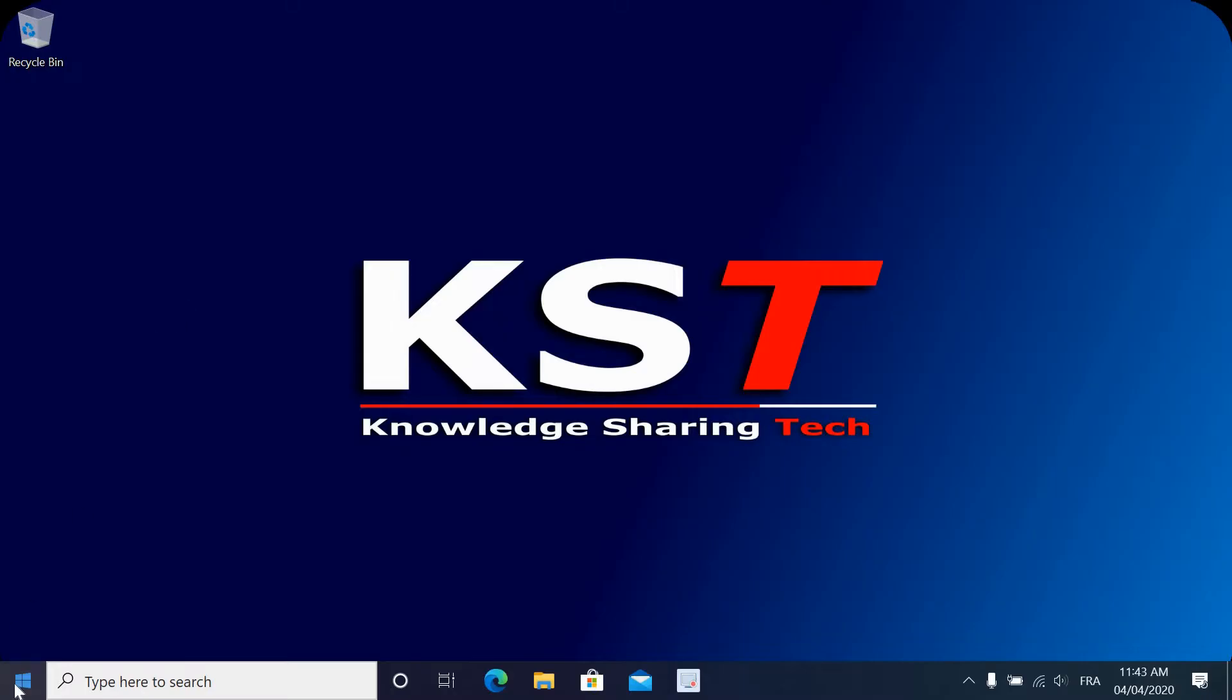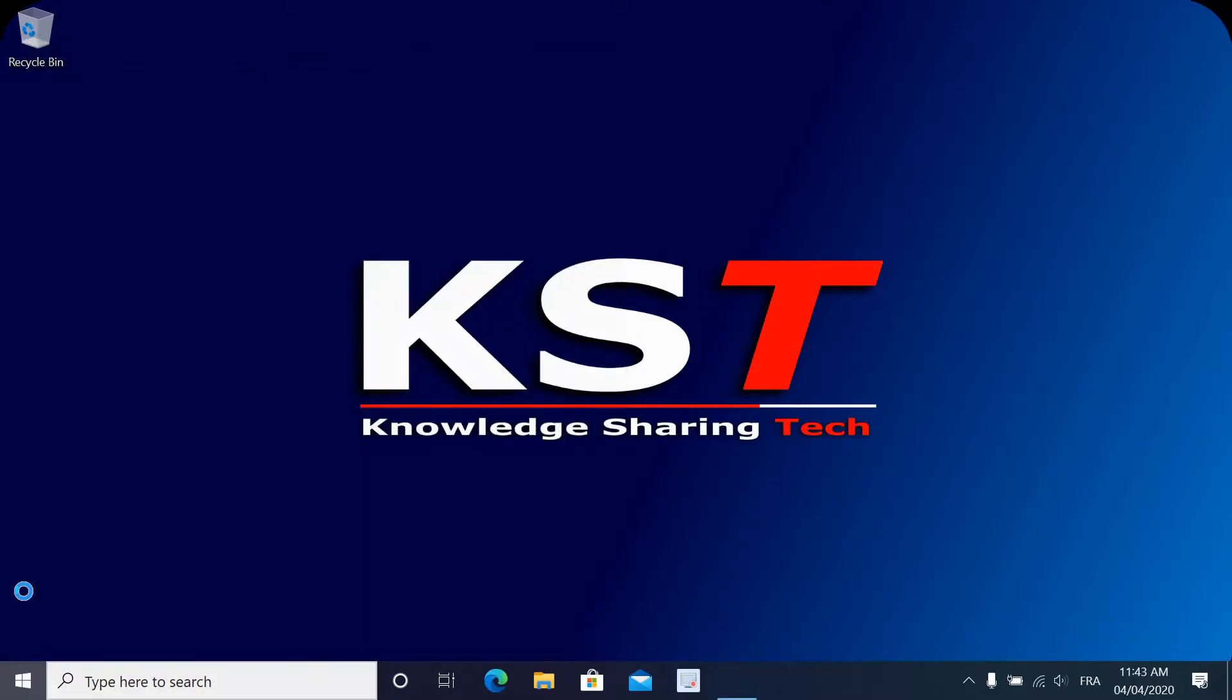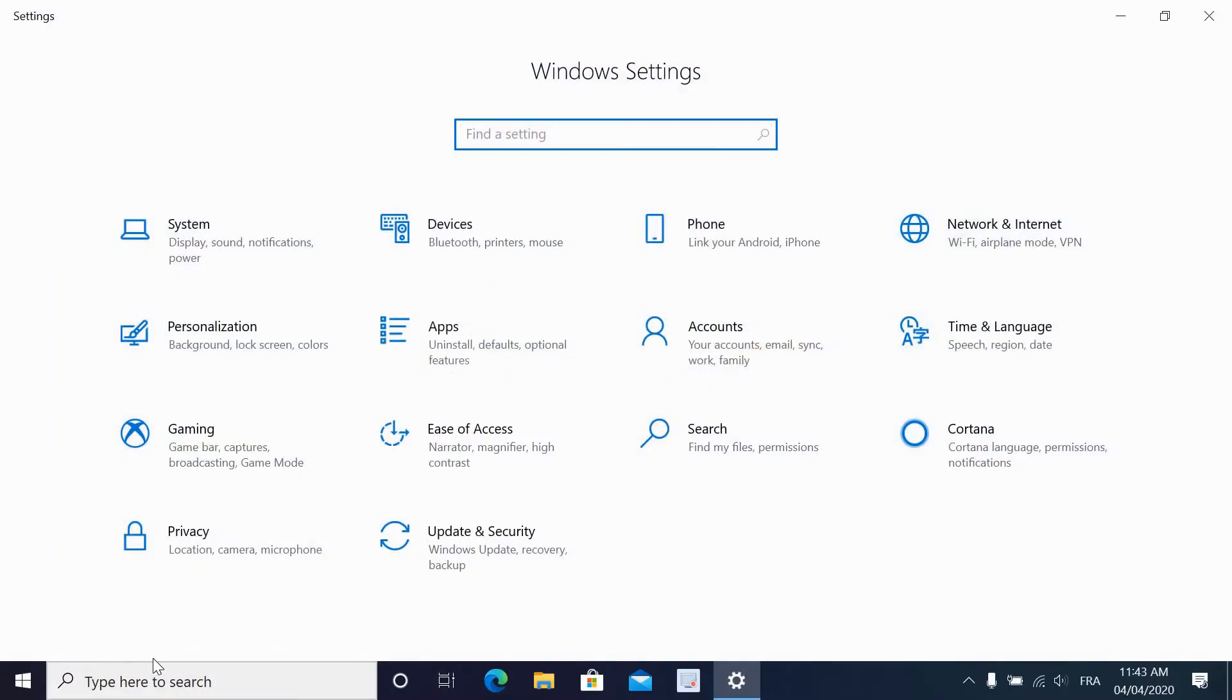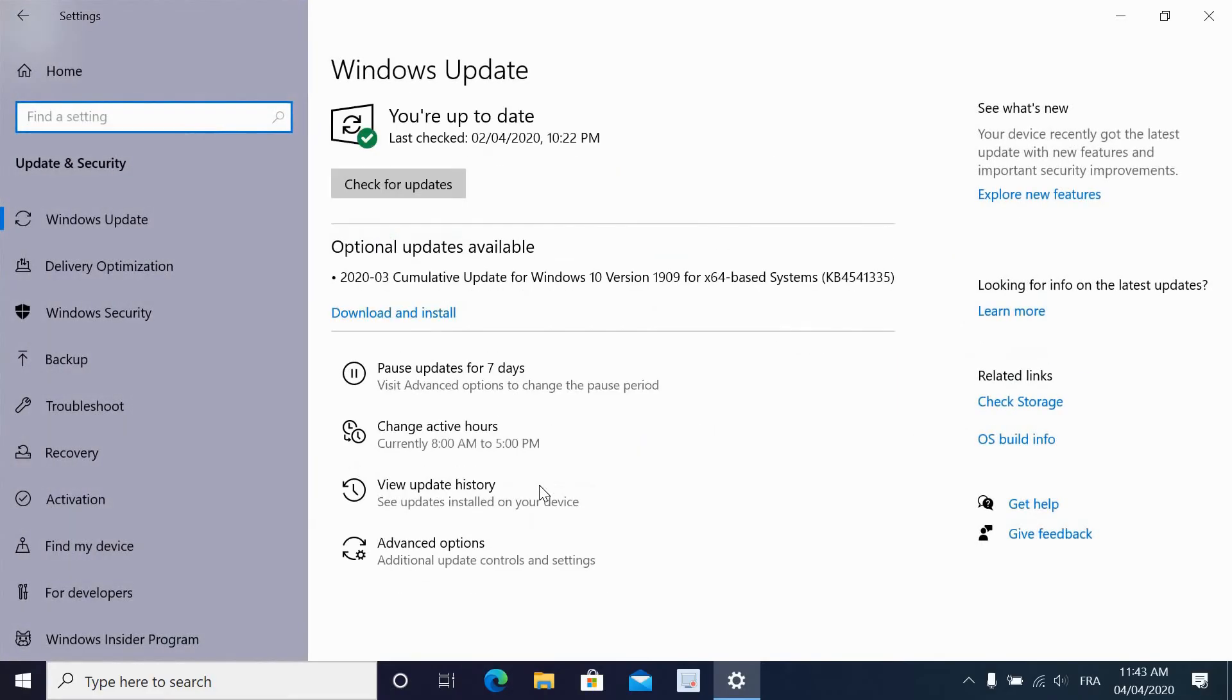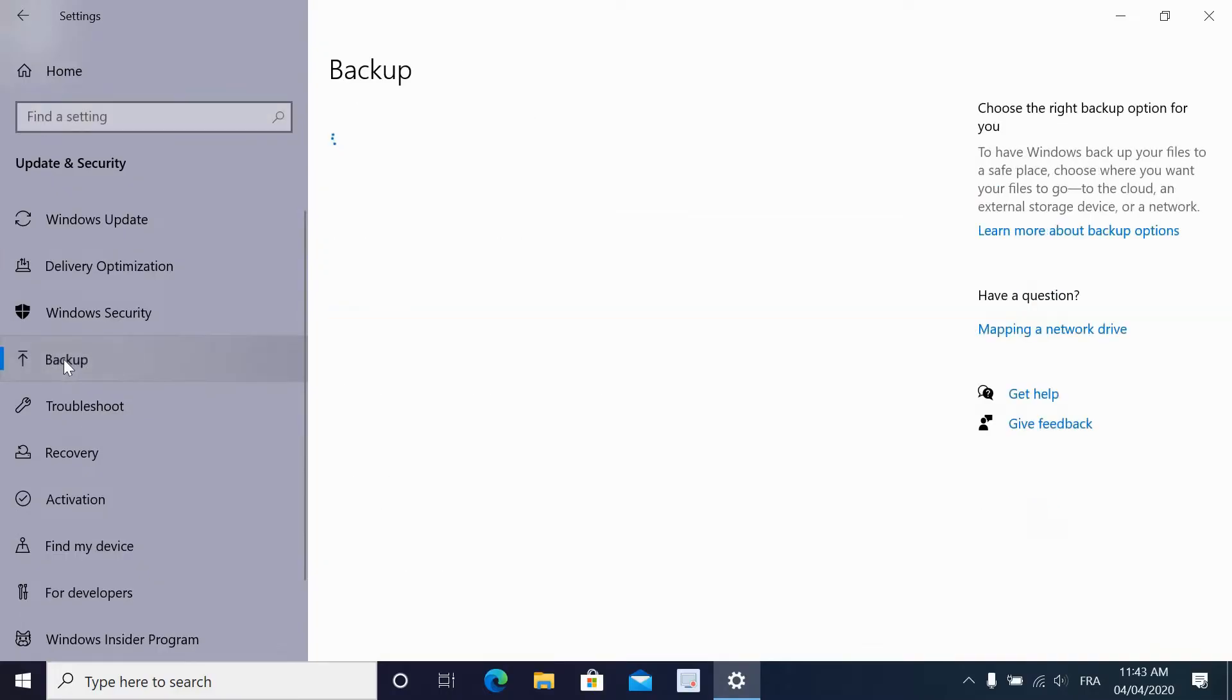Click on Start and then click on Settings. Go to Update and Security. On the left side, click on Backup.